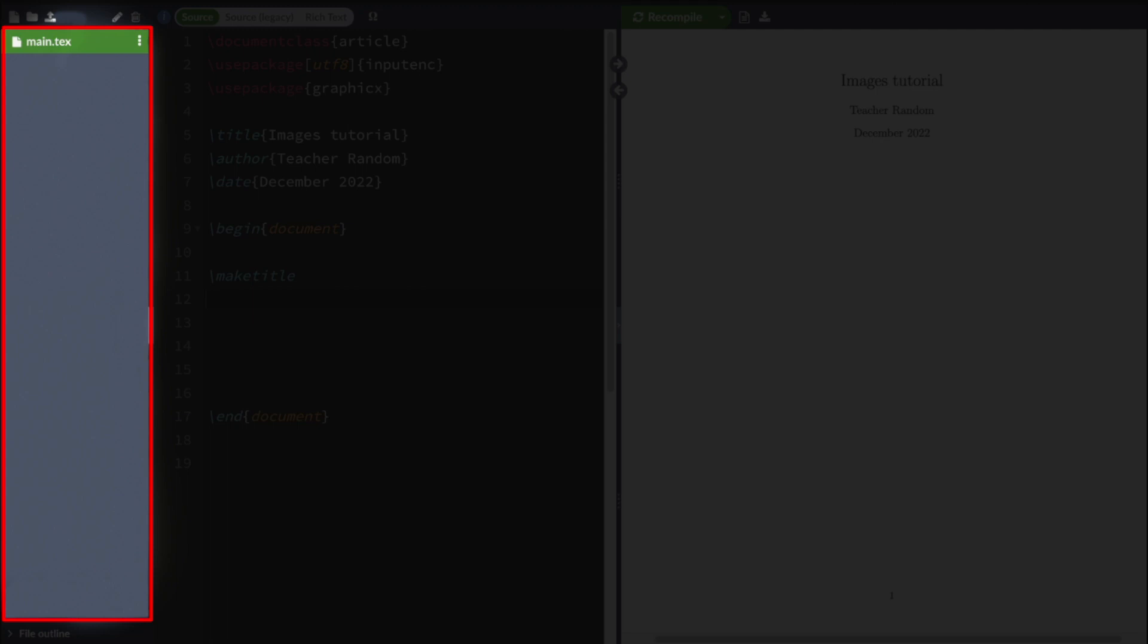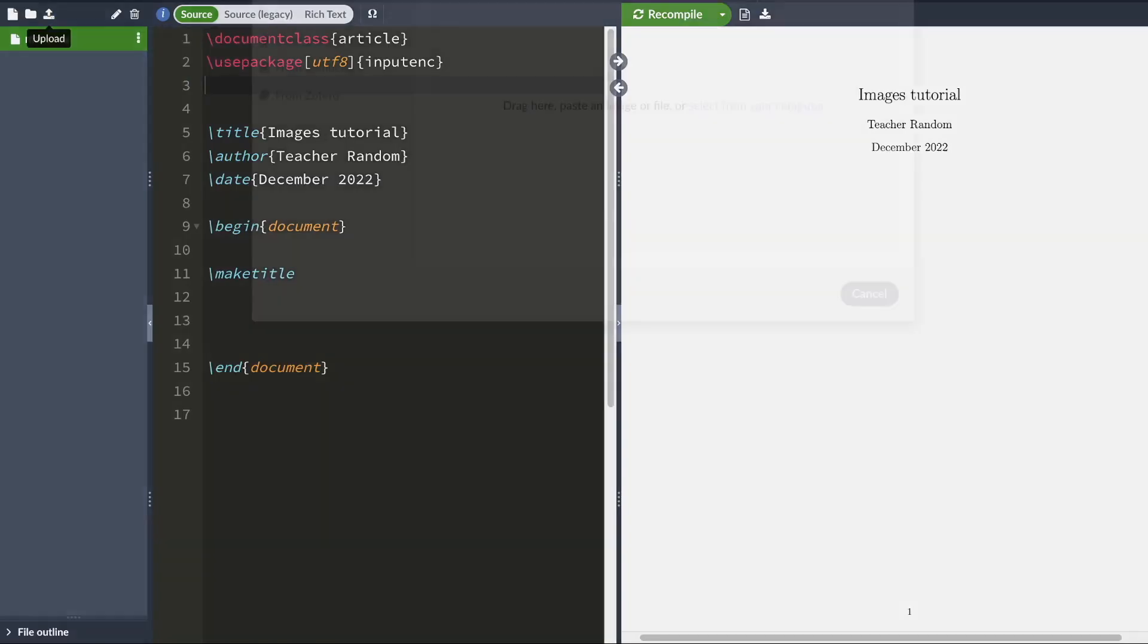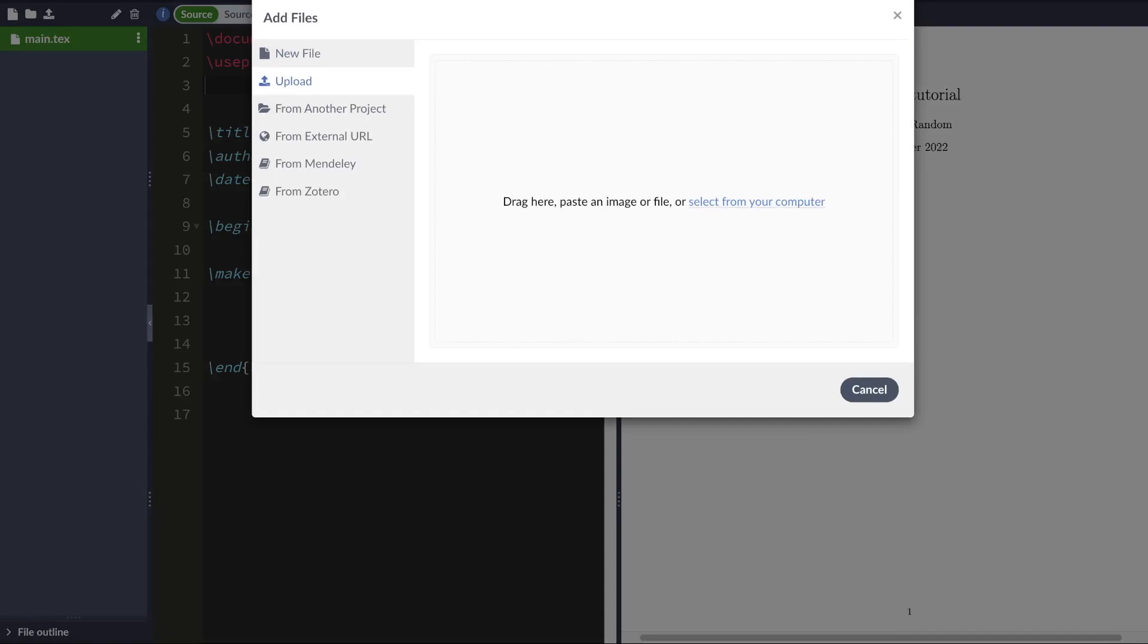In your case, your main folder is whatever folder contains your LaTeX document. So first what you want to do is you want to add the image to your main folder.